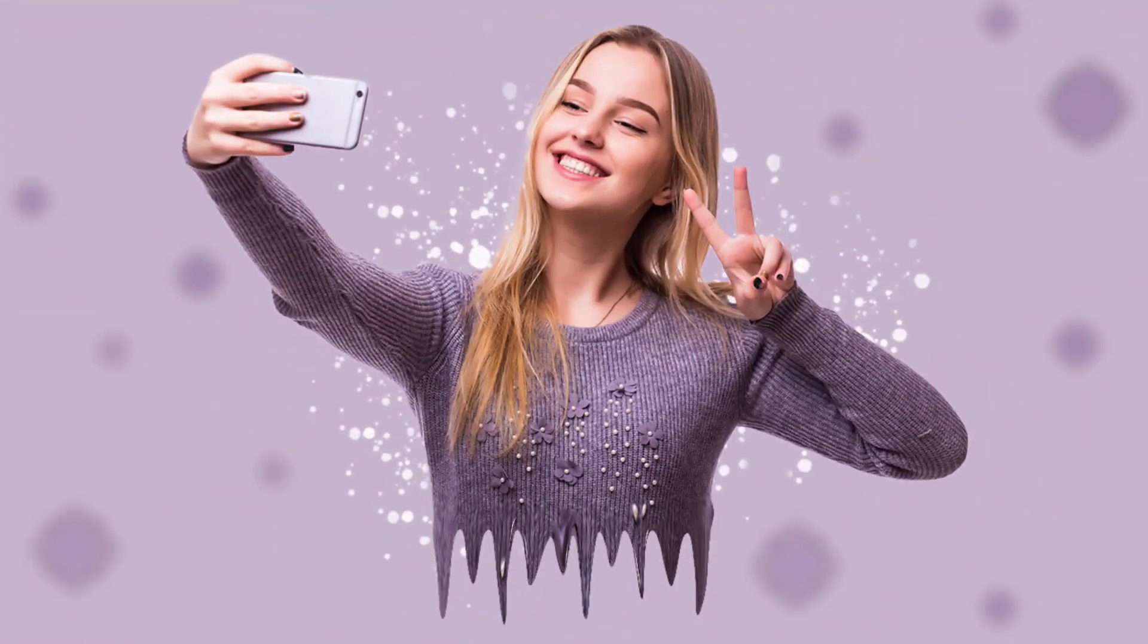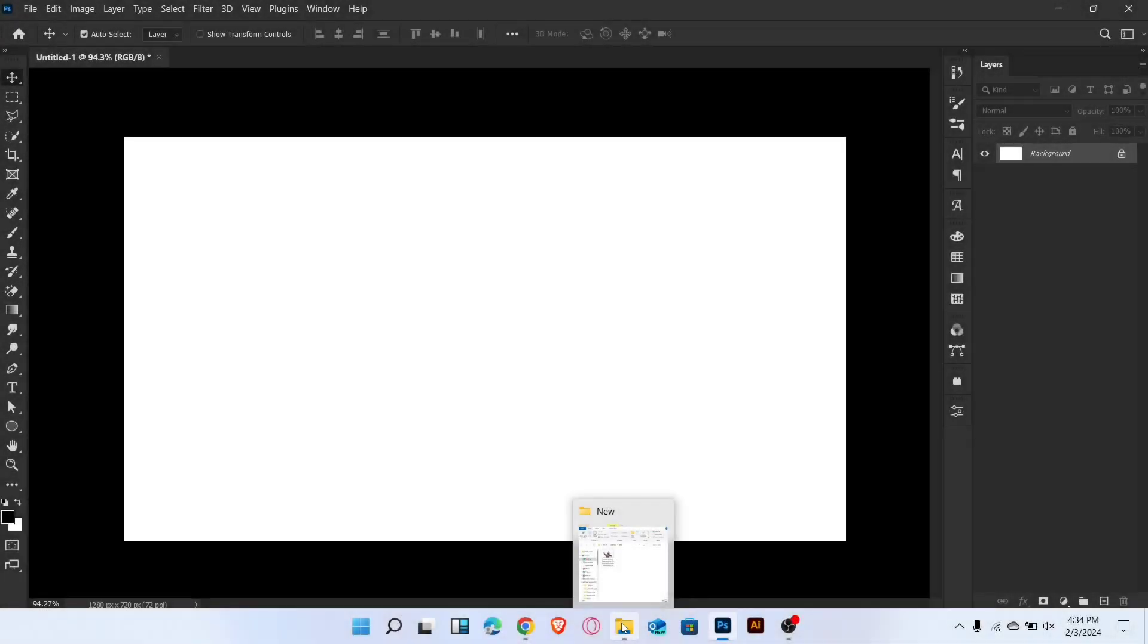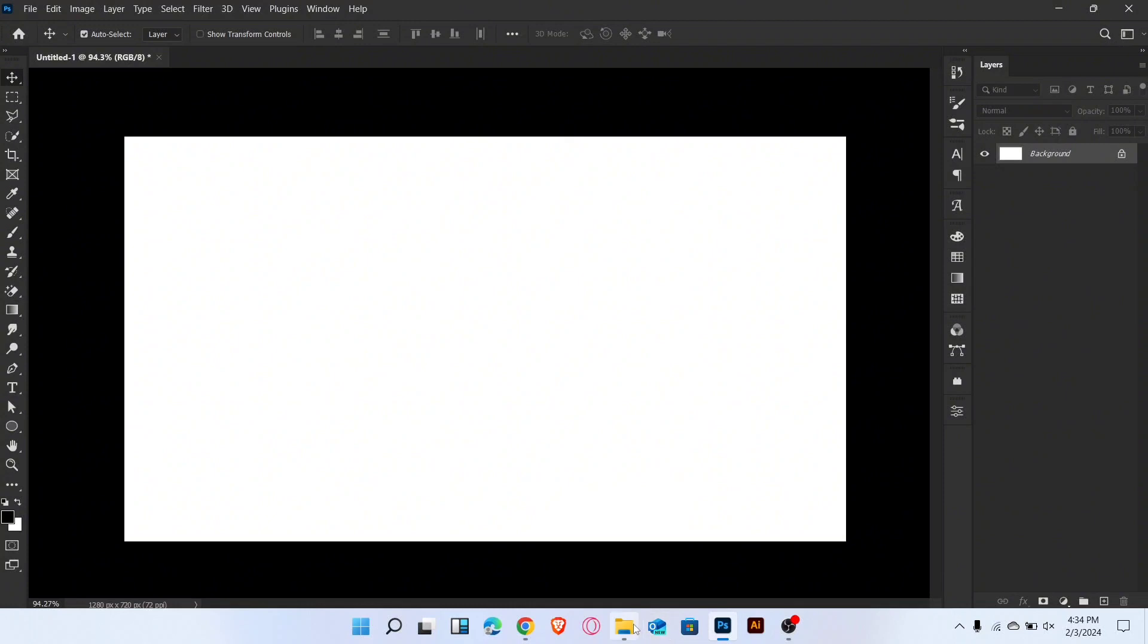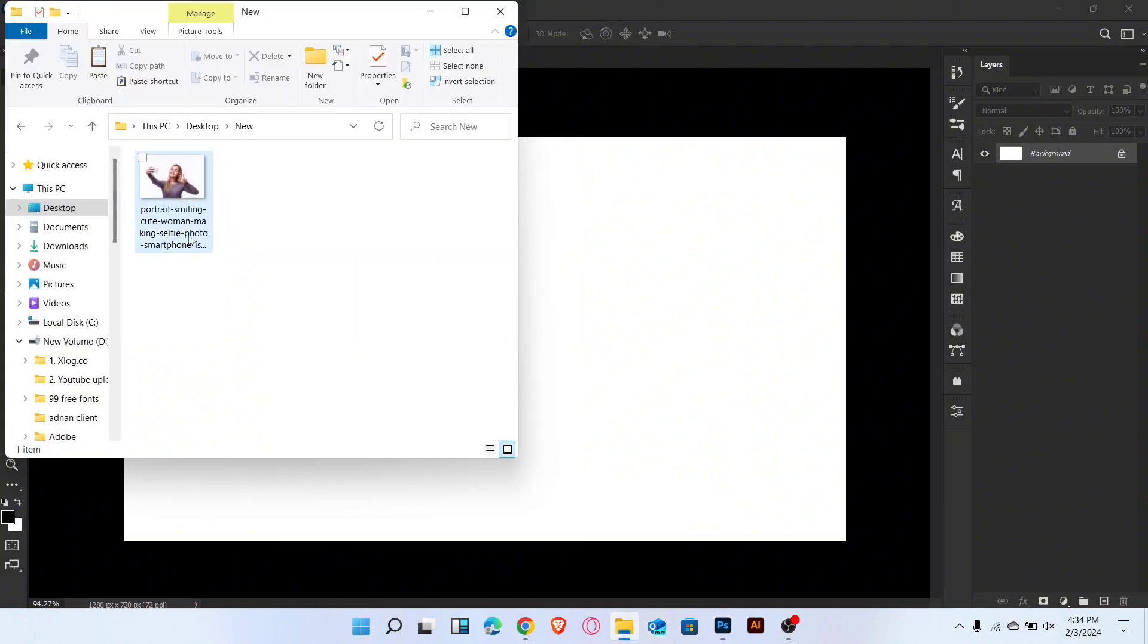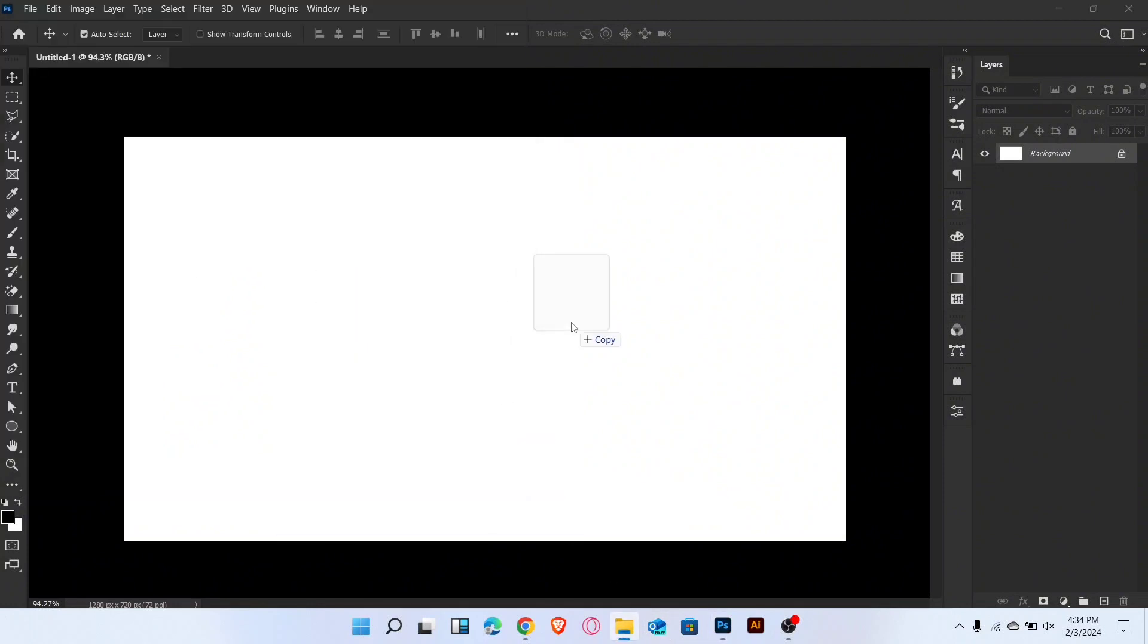In this video I will show you how to create a dripping effect in Photoshop. Let's start the video. Firstly, place the image.